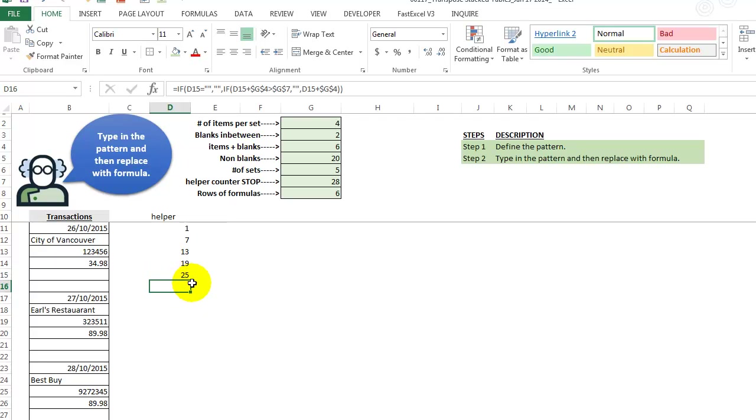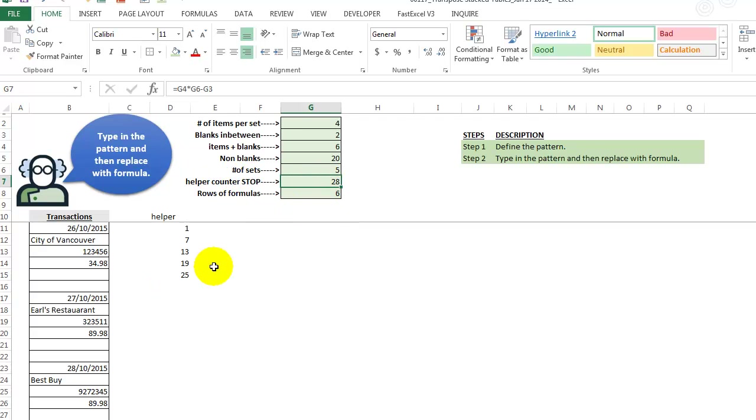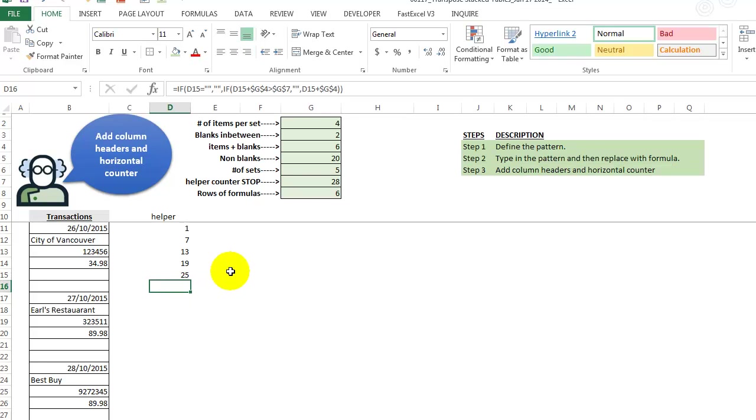And here we have the stop helper counter stop. 31 is greater than 28. So we stop and we get a blank. All right. So this part's easy.